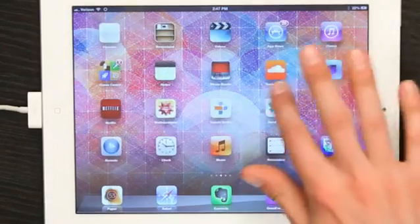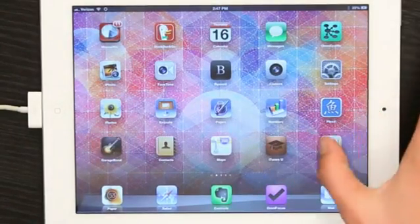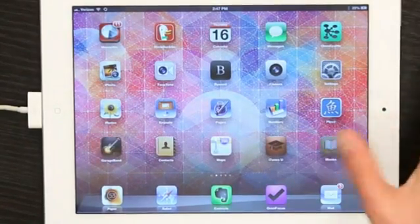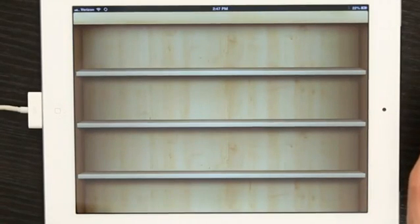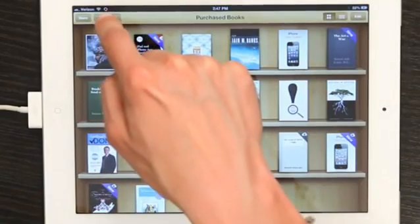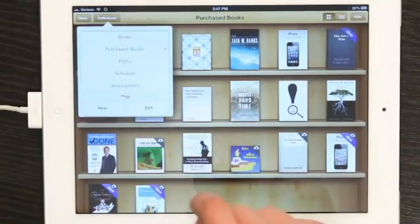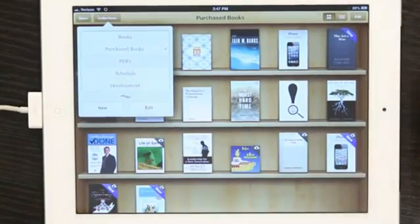So, let's take a look here. There's iBooks. Tap that. Open it up. Then go to Collections in the upper left-hand corner. Tap PDFs.